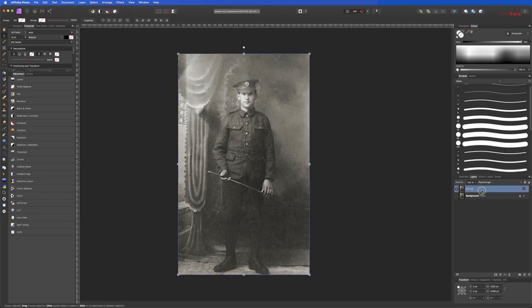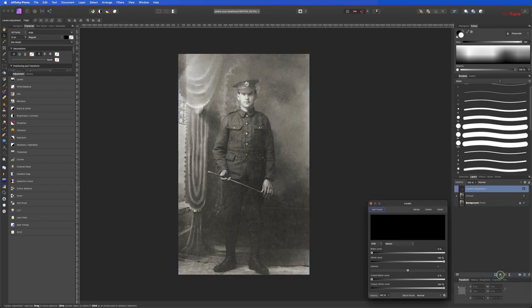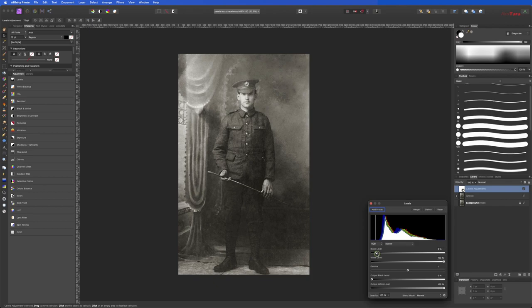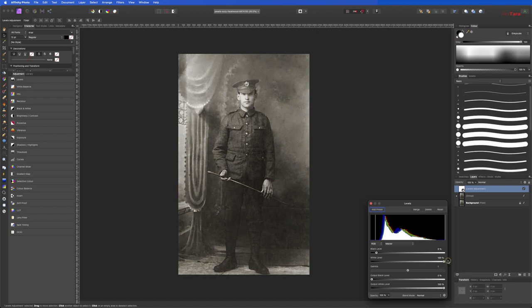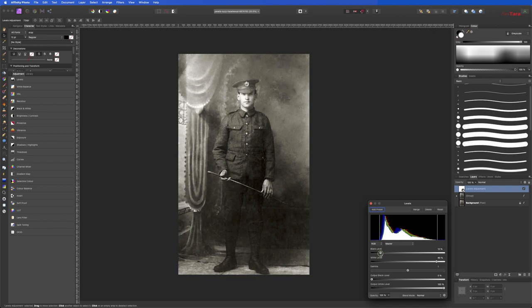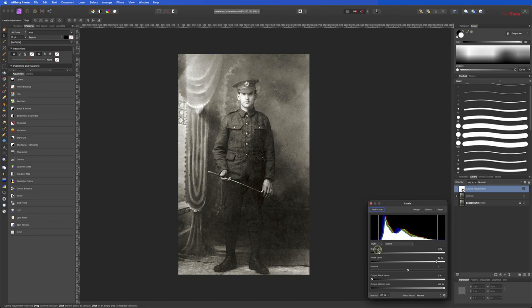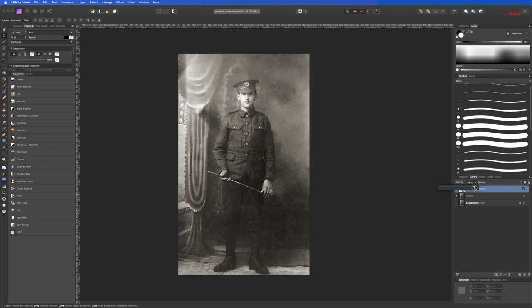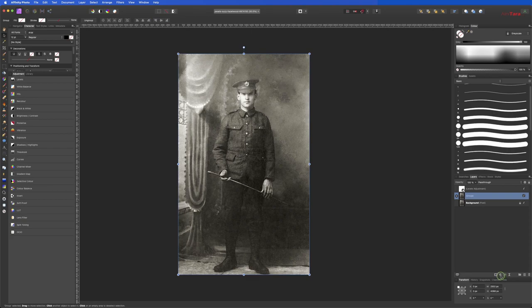Now let's add some adjustment layers. So I'm going to add the levels and make this pop. Alright, something like this. Okay. I think it's too much. Nonetheless, we can otherwise go here and change the opacity if it's too much. But I think it's okay like this. Okay. Let's see what else we have here that we can add.